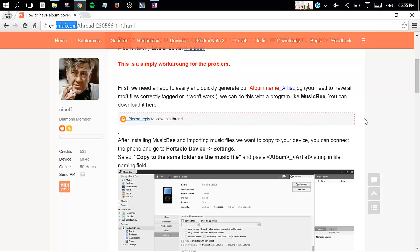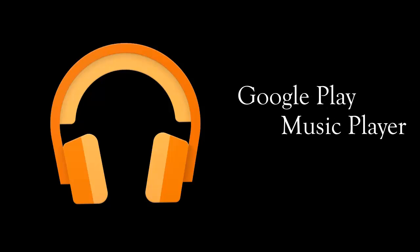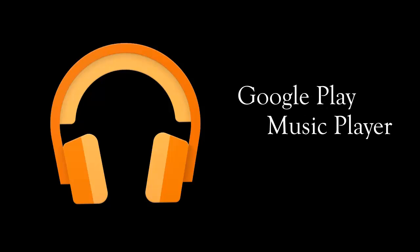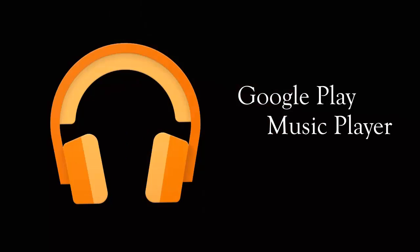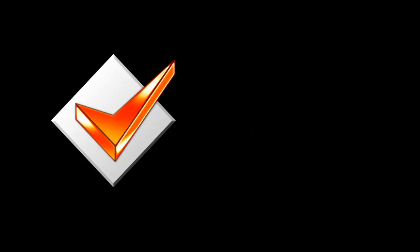You might have Google Play Music player and it's fairly good, but it is also not showing every single track album art. So there is also a trick to do.